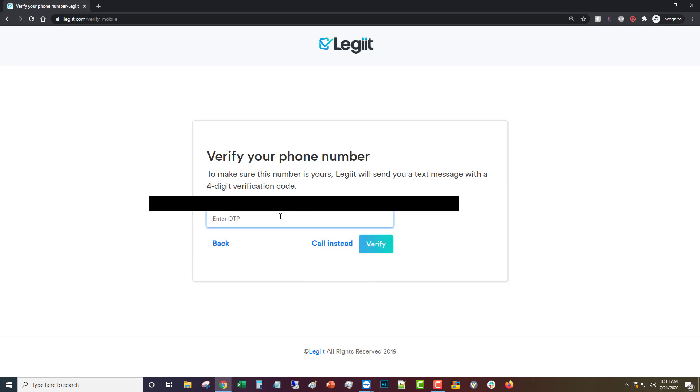A moment later you'll get an activation code. You'll type that in, click verify.